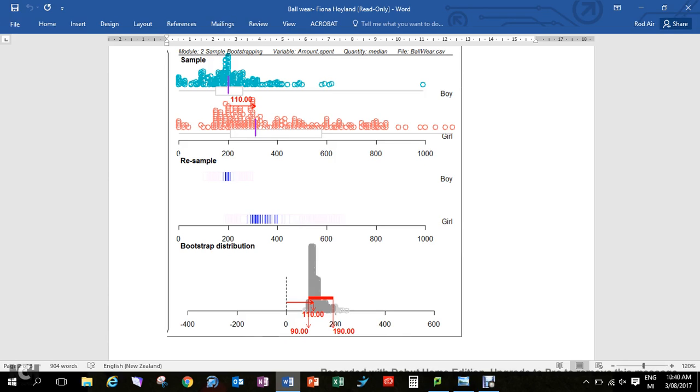we're going to look at: we've got the confidence interval, you've used a screen grab to put it into your report. Now what are you going to say about it? Well, what do we see here?